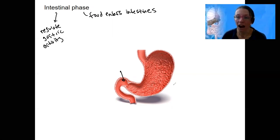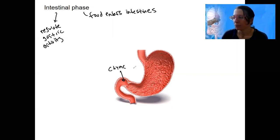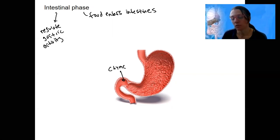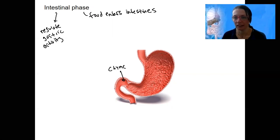After several hours of mixing in the stomach, chyme starts to enter the duodenum. We want to control the rate at which that happens so the small intestine can effectively do its job in digesting and absorption. We don't want chyme to be flowing in too fast.